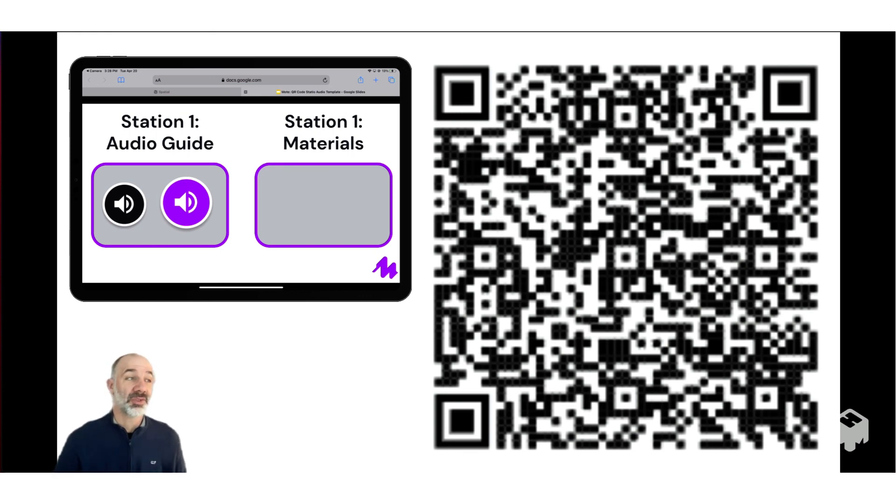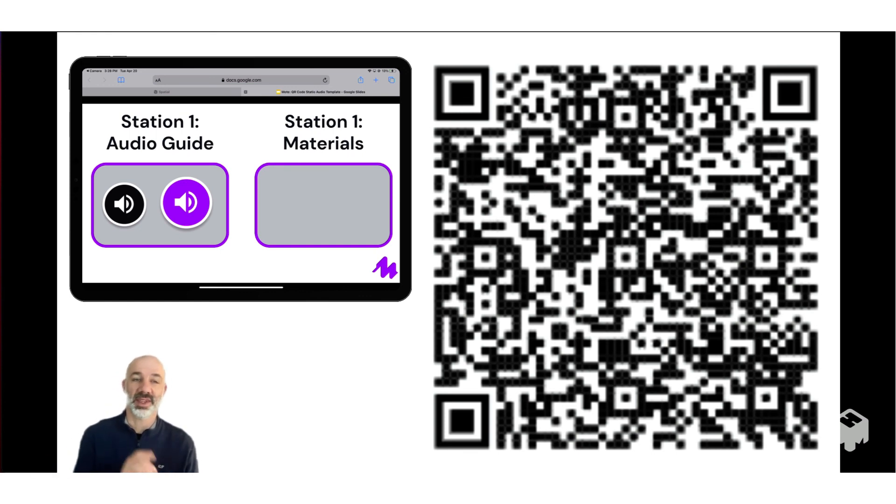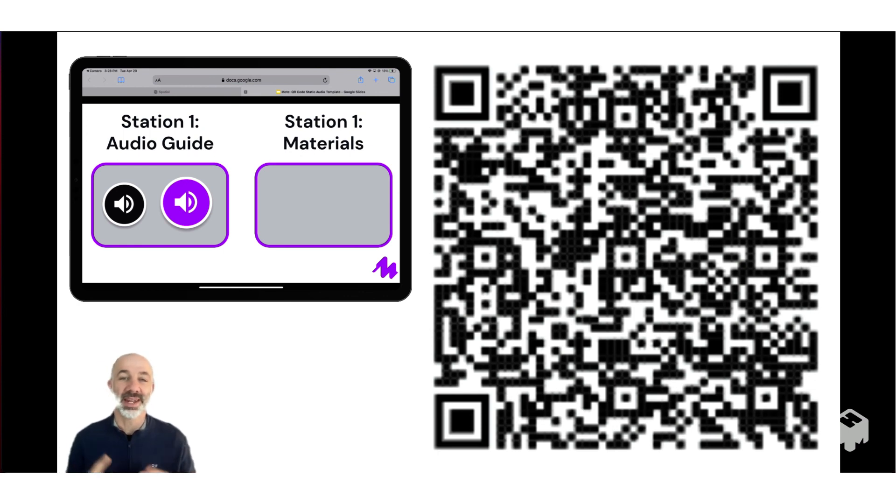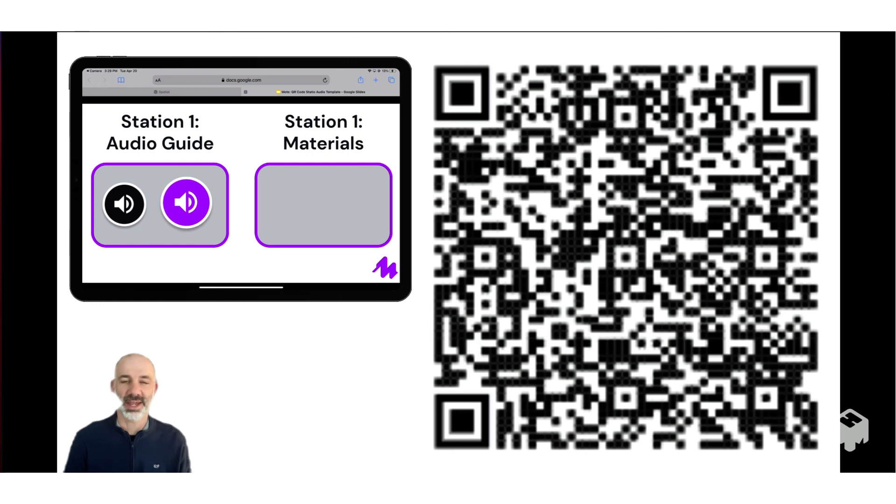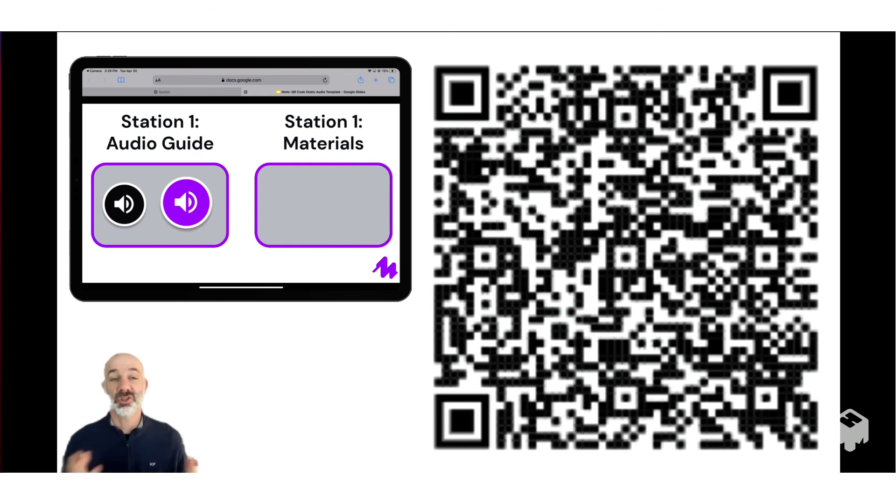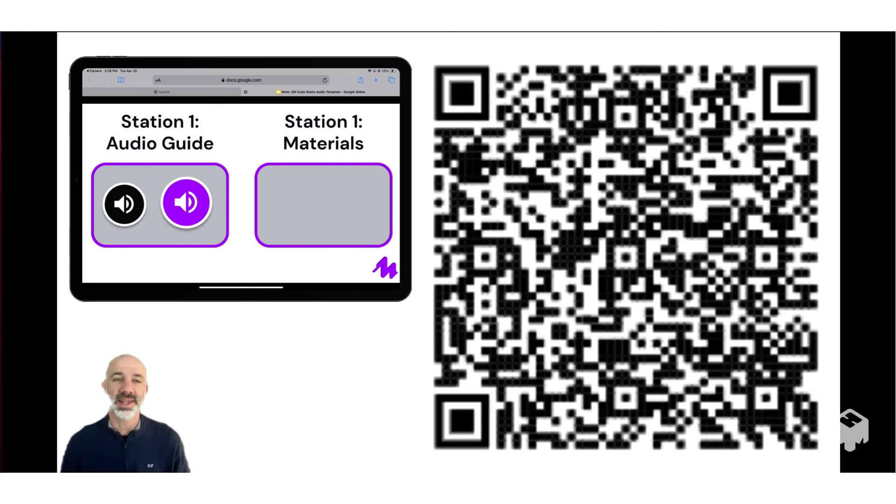So that's the whole process of using Moat with Google Slides and QR codes to create reusable audio stations in your classroom. So I hope this idea helps, gives you a creative lens about thinking about how to use Moat in your classroom. Thanks for checking out the video and we'll be back with more creative ideas with Moat. Stay tuned.